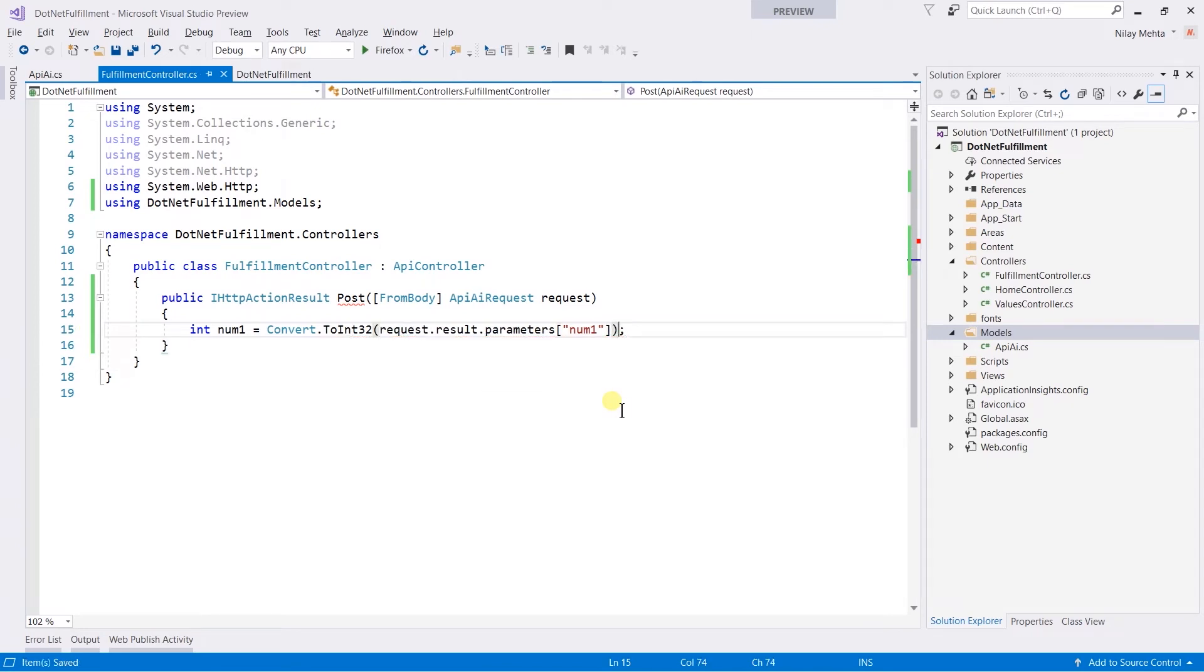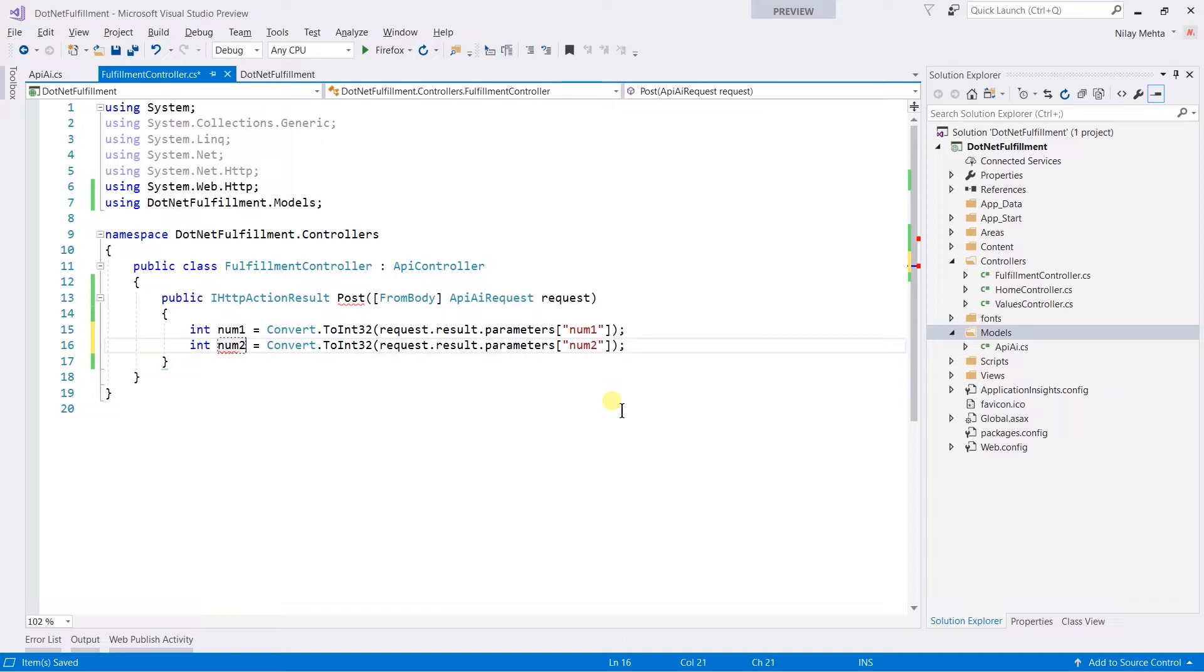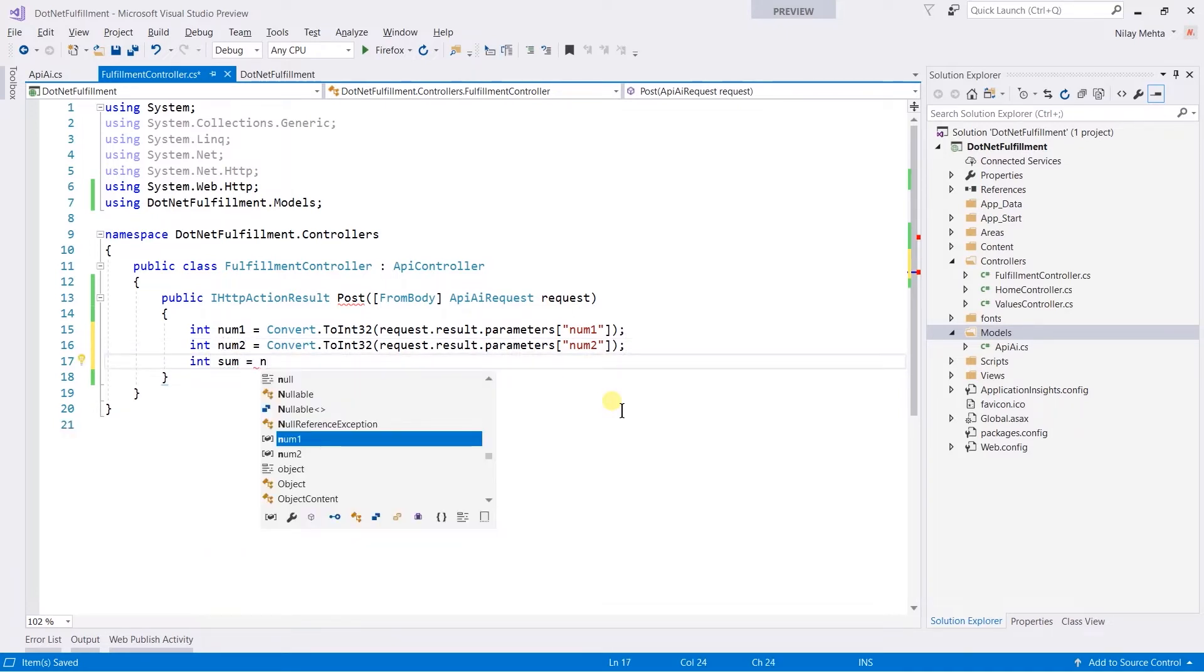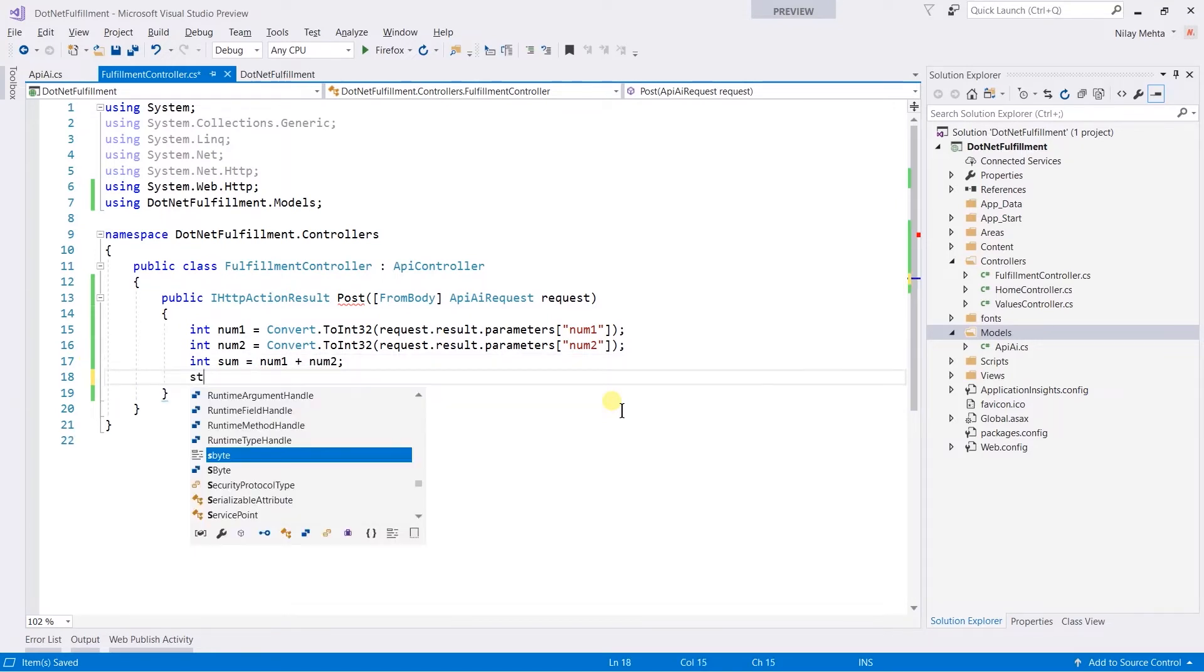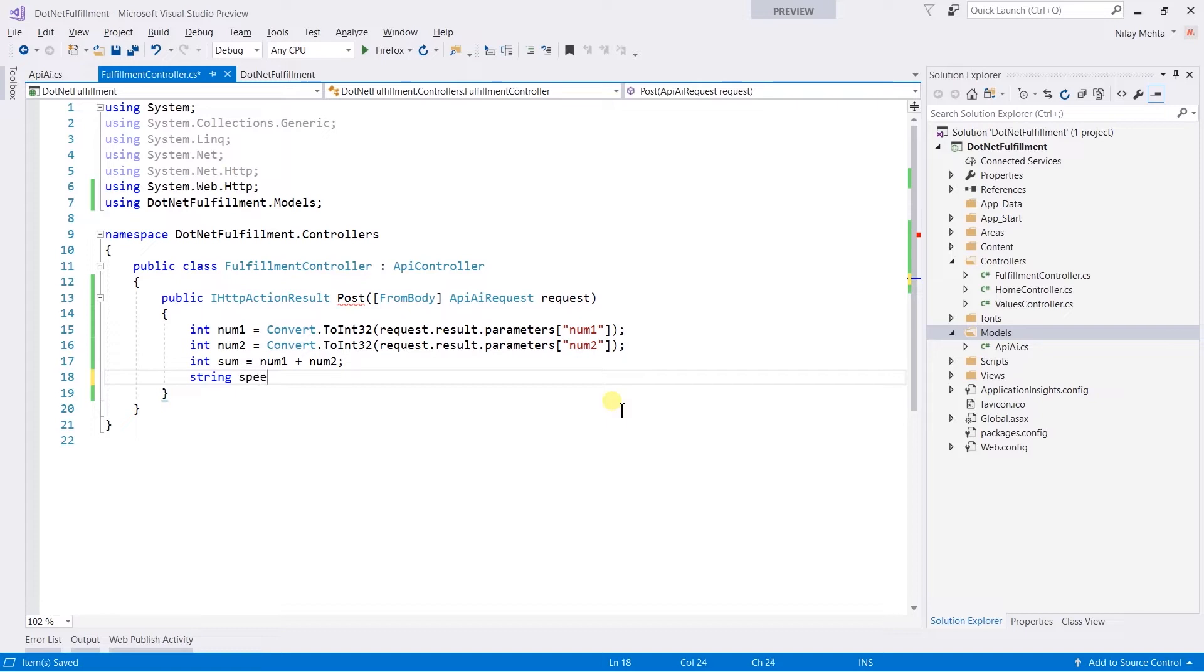Store the sum of both numbers into a new variable: num1 plus num2. And generate the speech of type string.